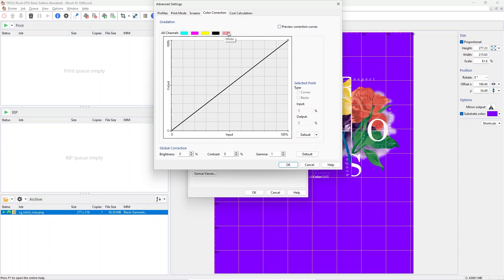If white ink is available and used for the MIMS it is also possible to control the gradation of the white ink channel.